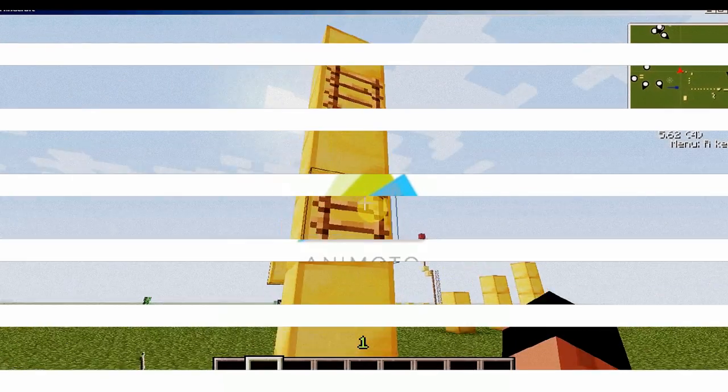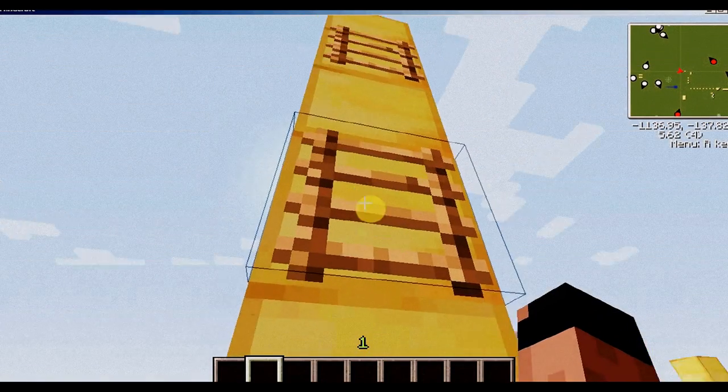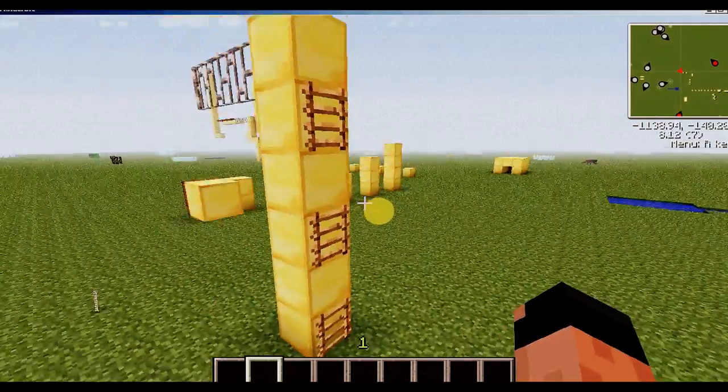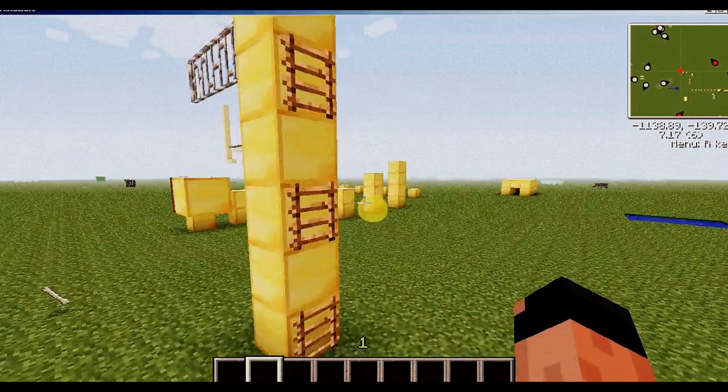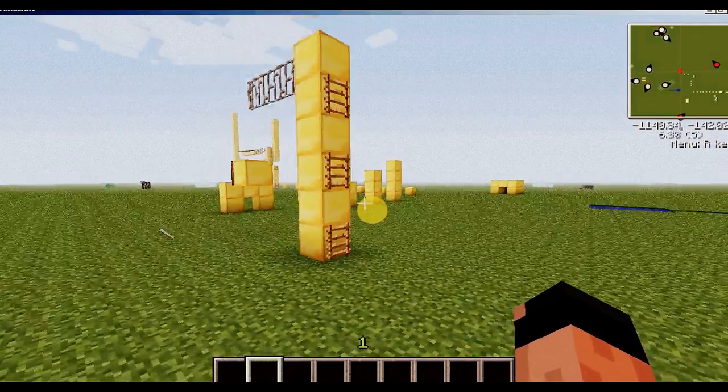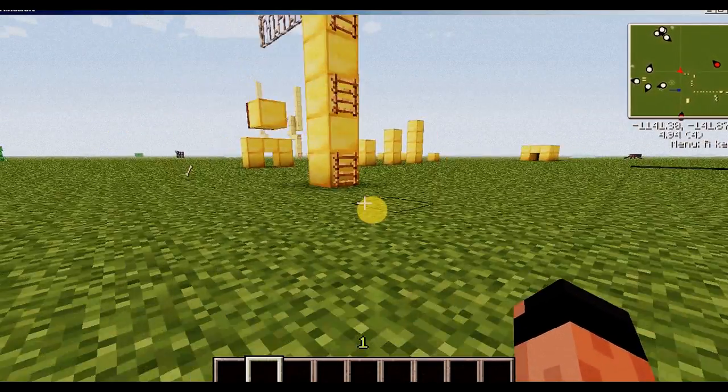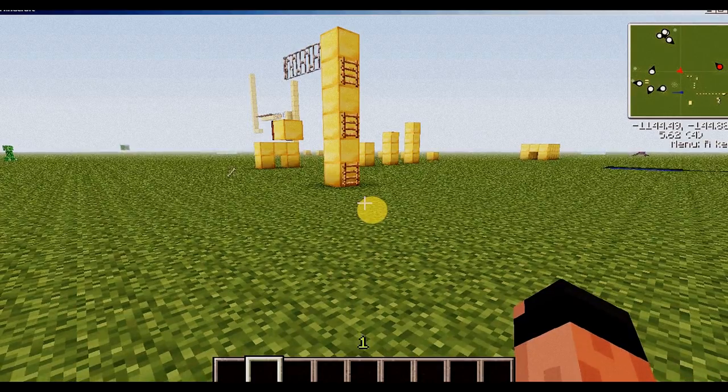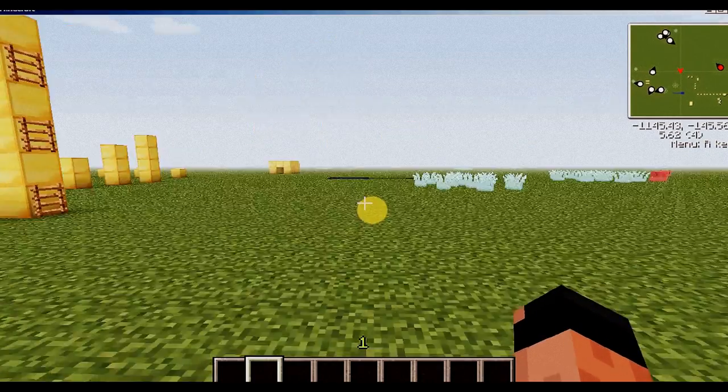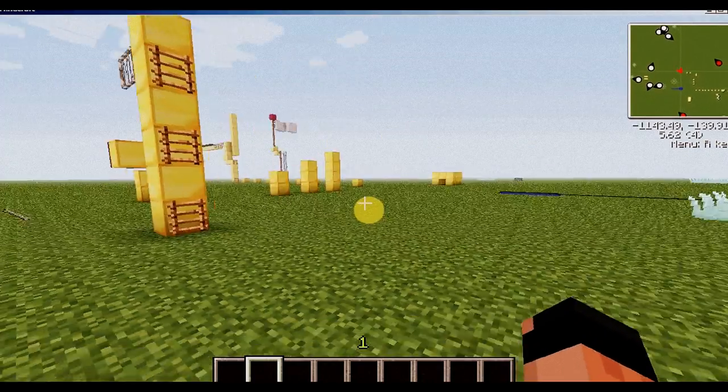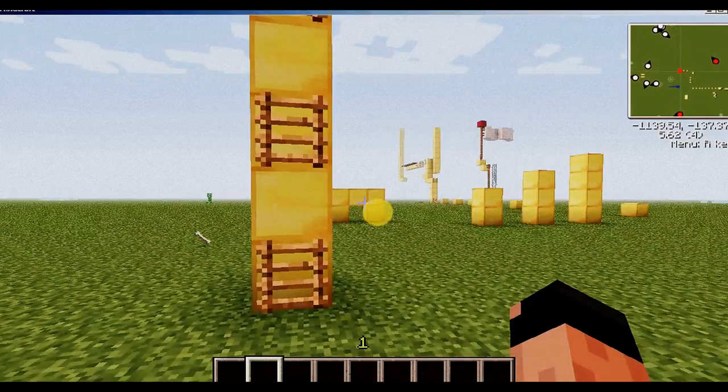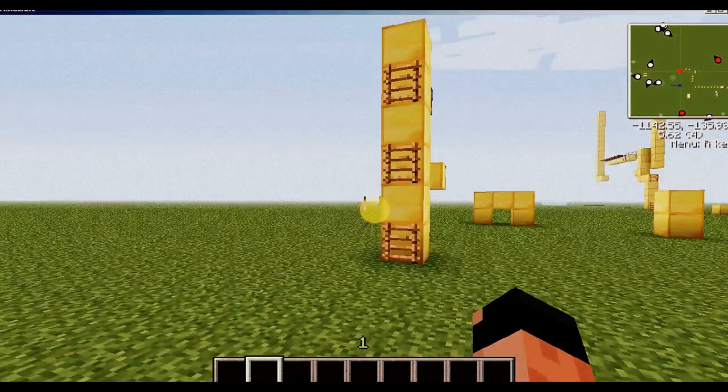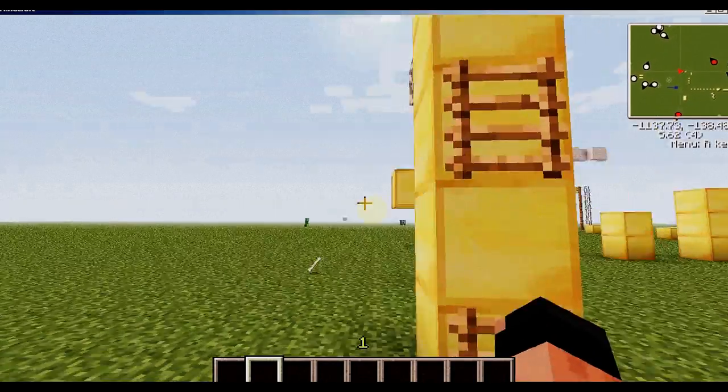What's going on guys, this is CosmicMC here and this is a mod showcase called Smart Moving. So this is a really cool mod that adds these more moves you can do.